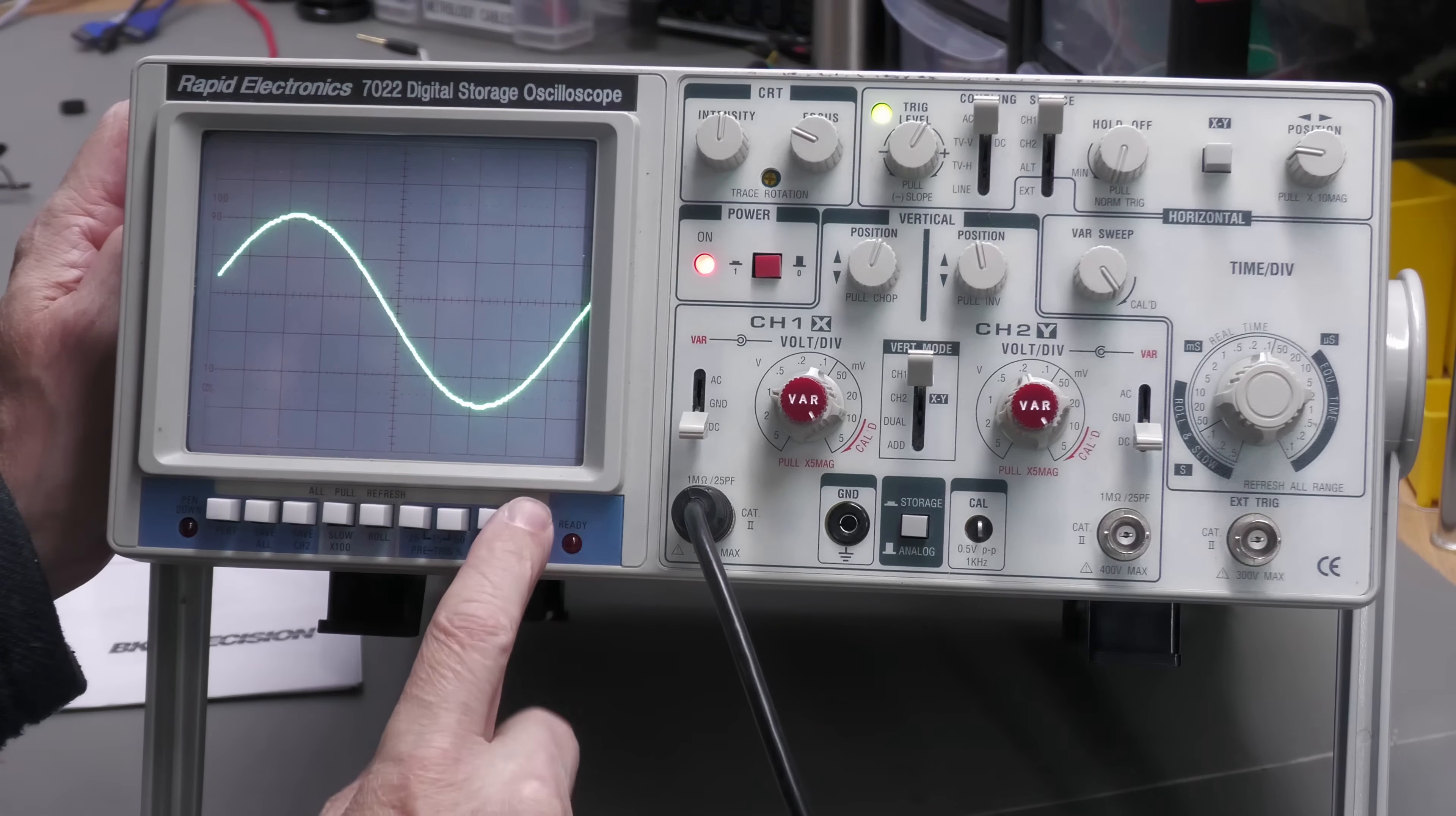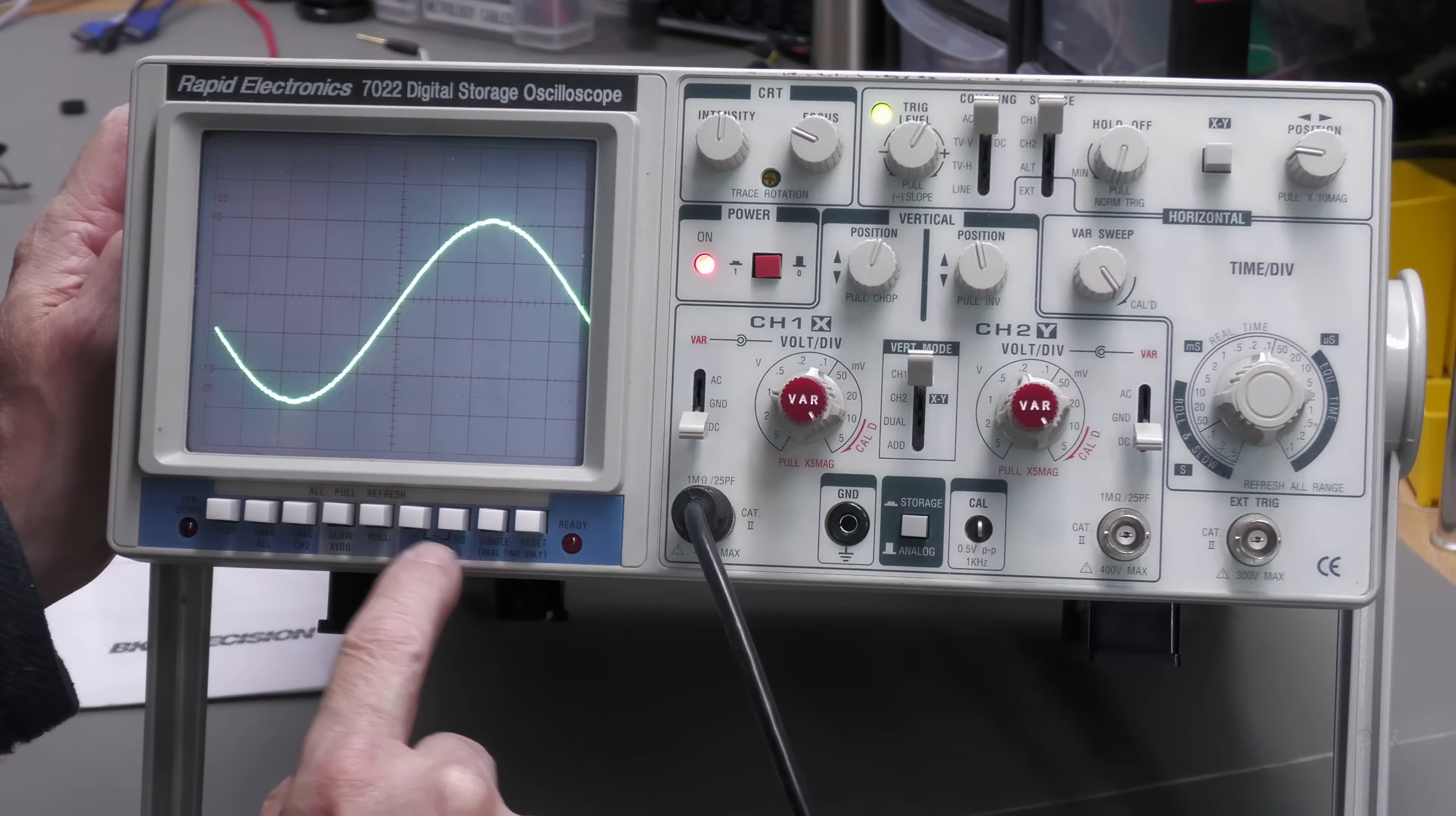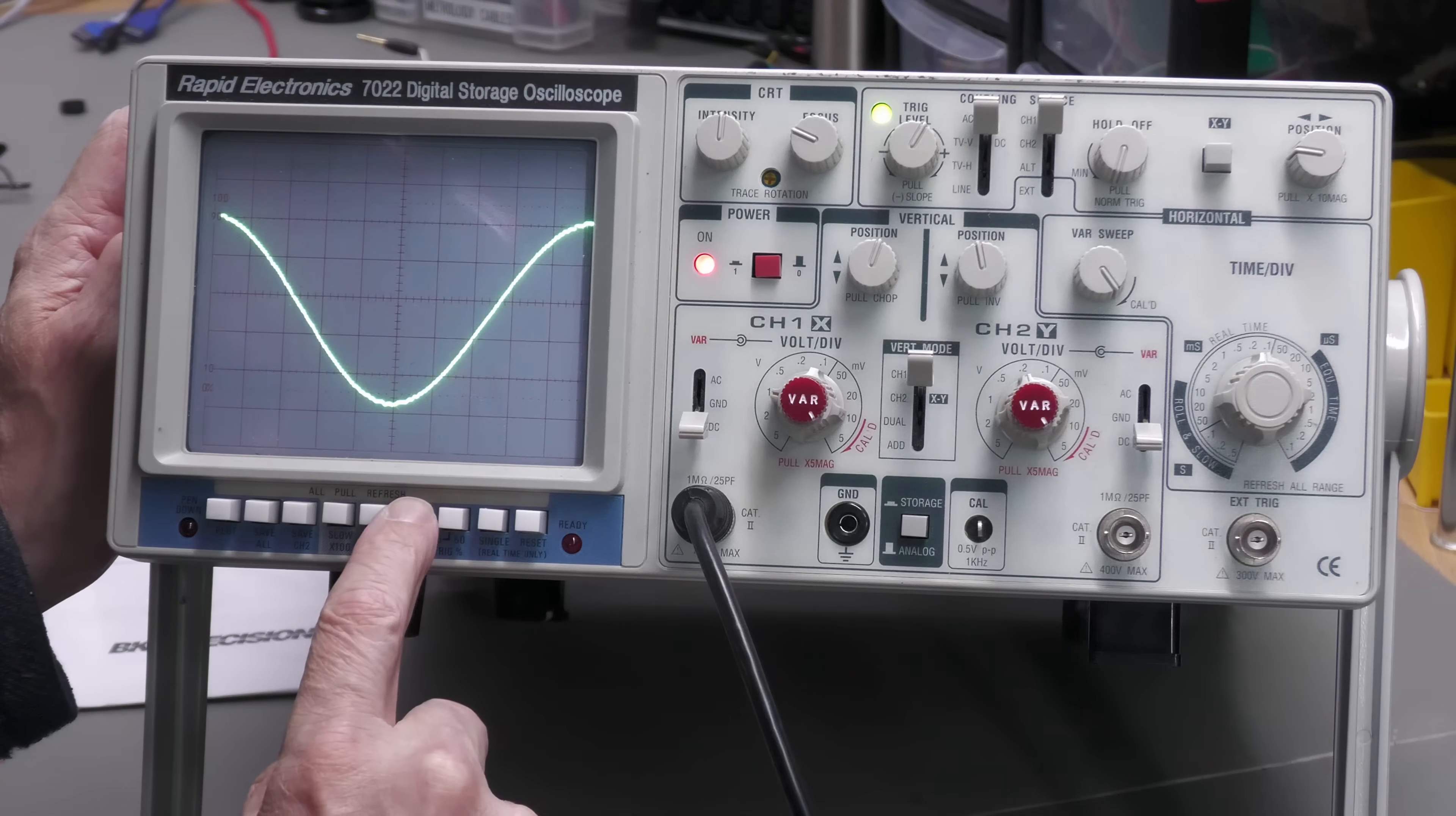So I'll just capture another waveform every time I press the button. And the pre-trigger here. Set that to 25% and do another capture. Yep. And 50%. Yep. You can see that there changing. And 75% with them both in. Yep. So it's obviously capturing the start of the waveform at a different position depending on the pre-trigger there.